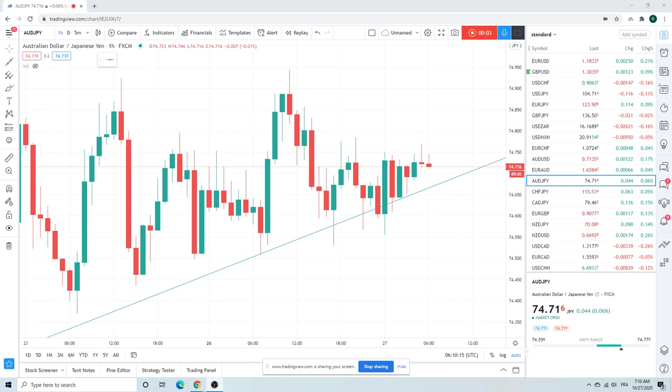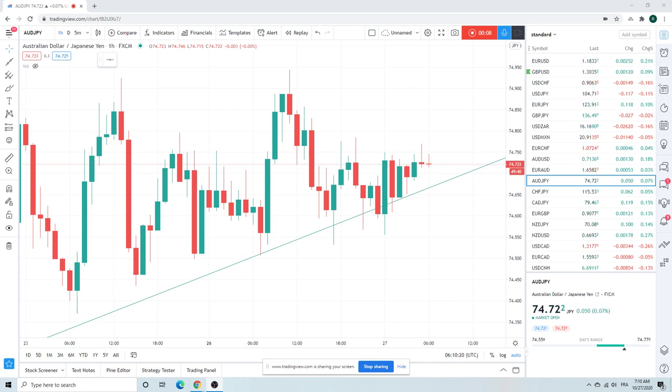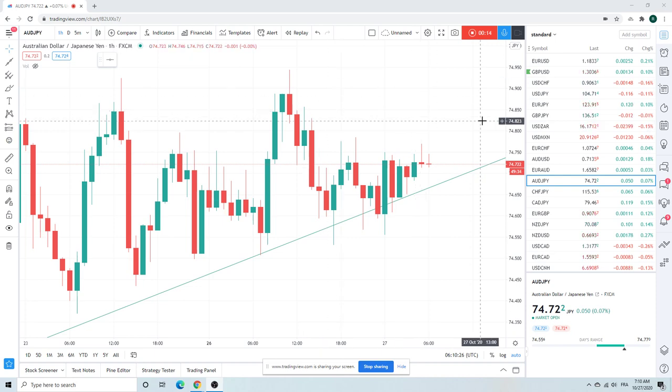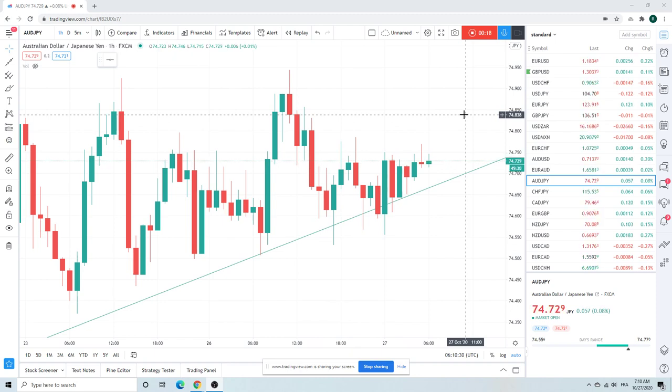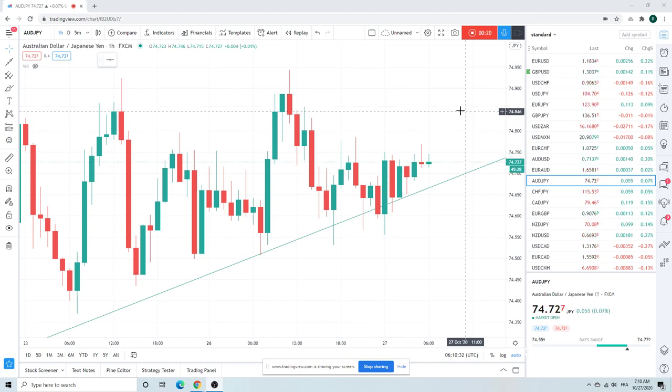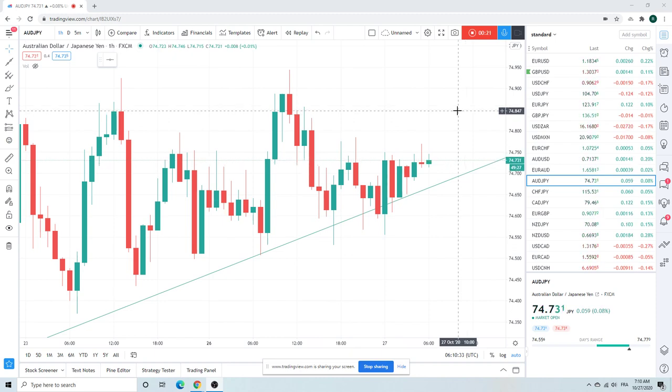Good morning fans, PrivateerFX. Today we're going with Foreigner. It feels like the first time. It feels like the very first time.